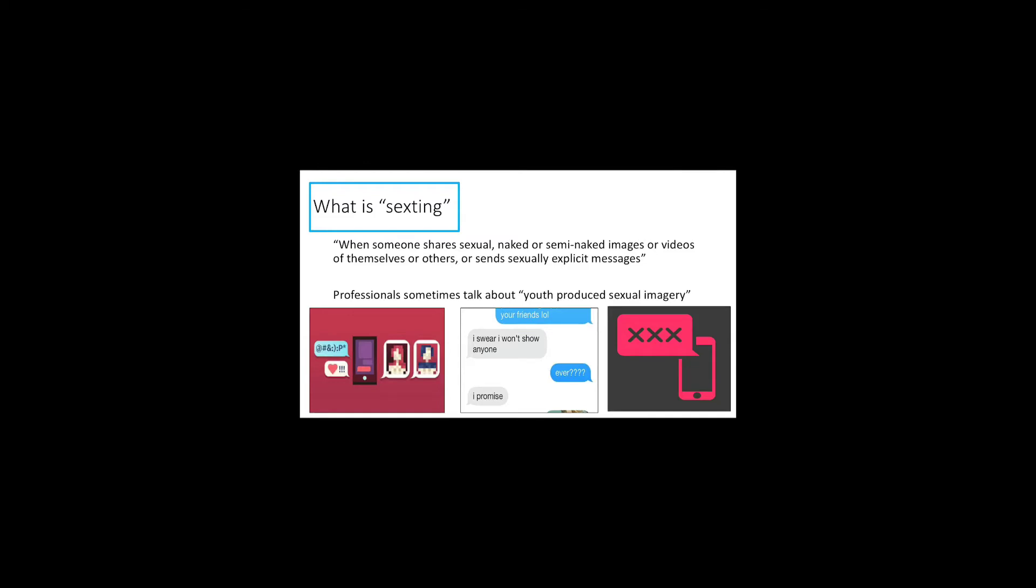Then to confuse things further, adults or professionals sometimes talk about youth-produced sexual imagery, and that is the acknowledgement that sometimes young people have made a decision to take an image and share that image. That's not always the case, though, as I'll talk about. And even if that is the case, there is still a risk involved which we need to support young people with.